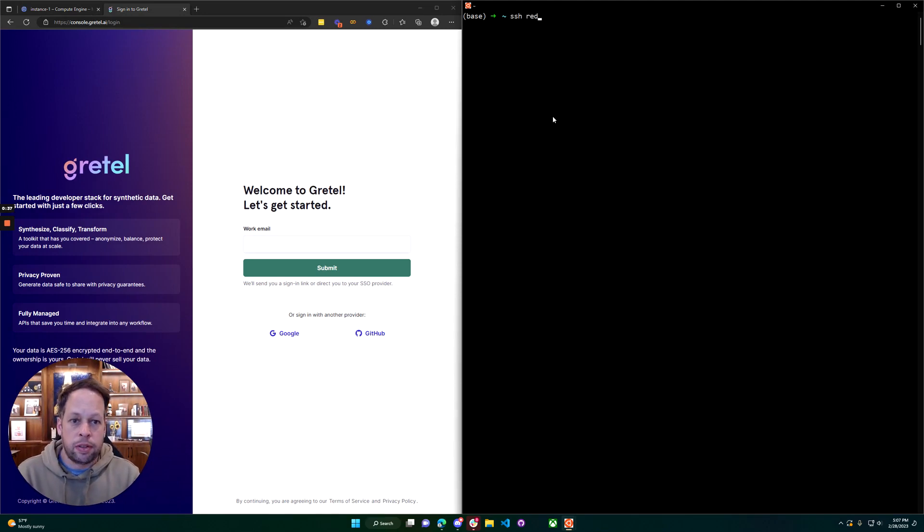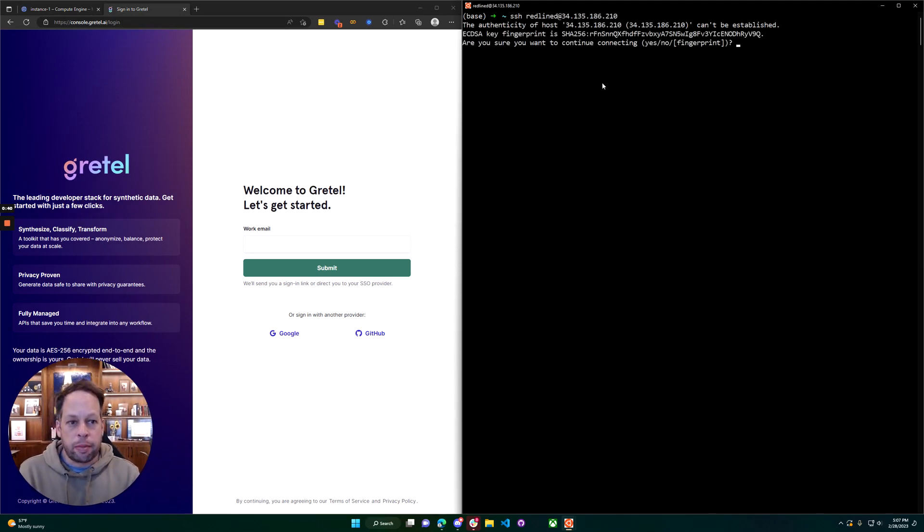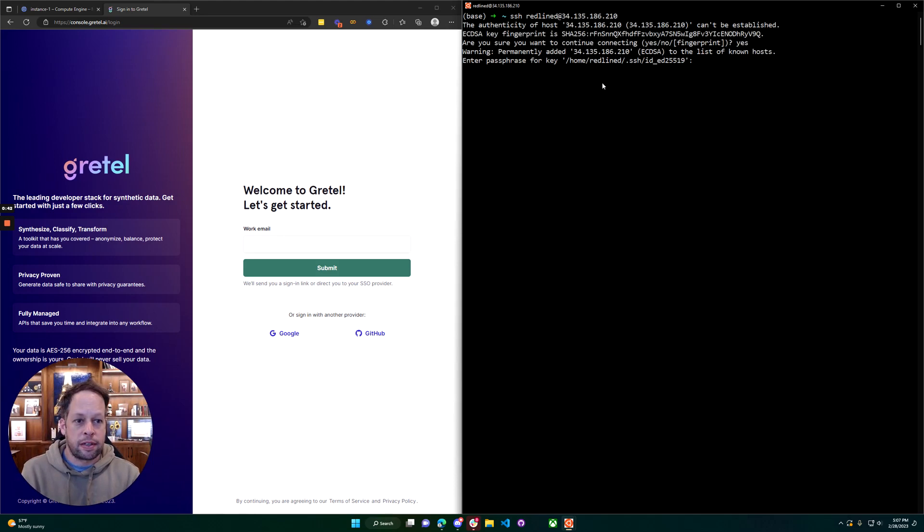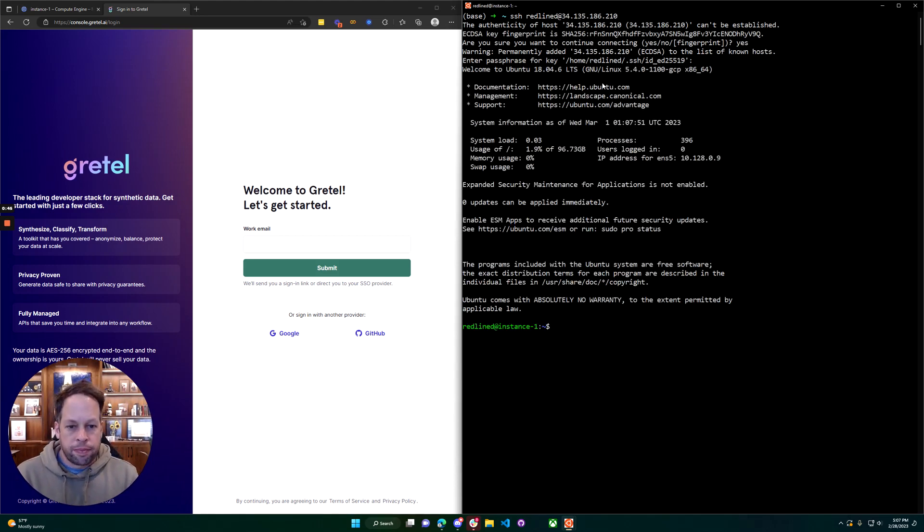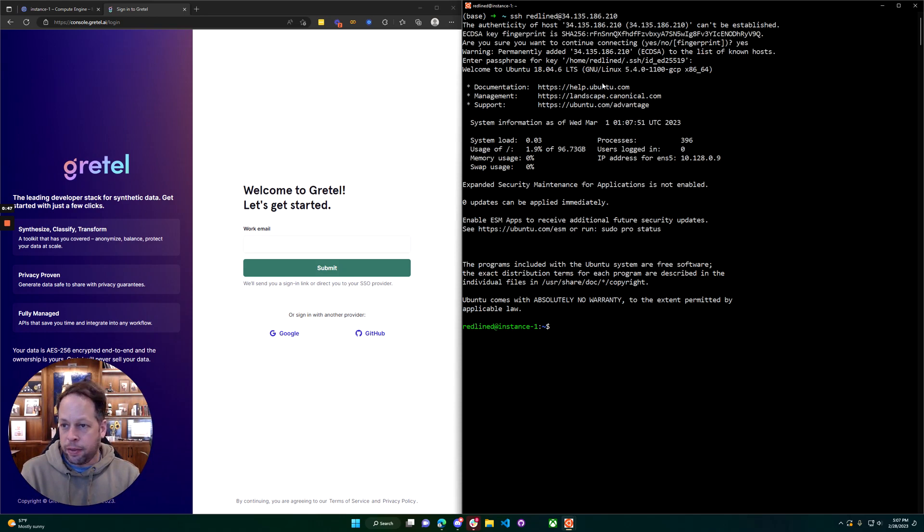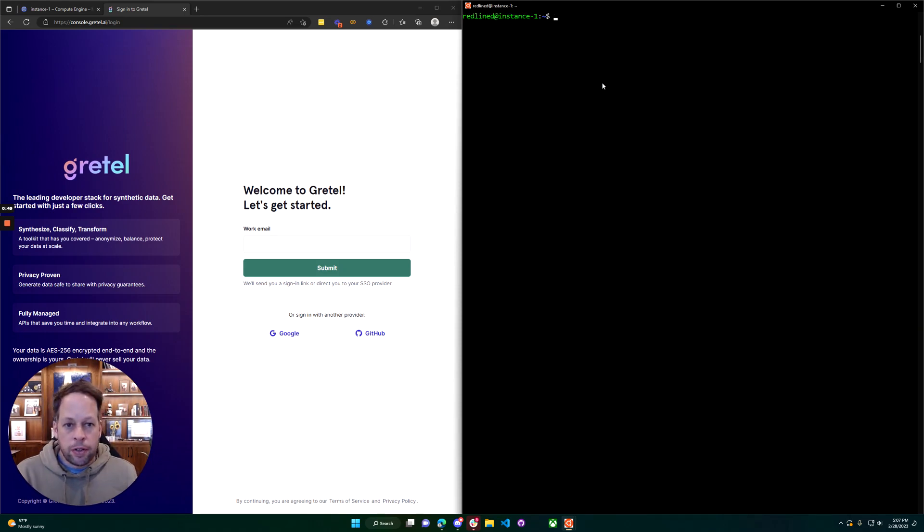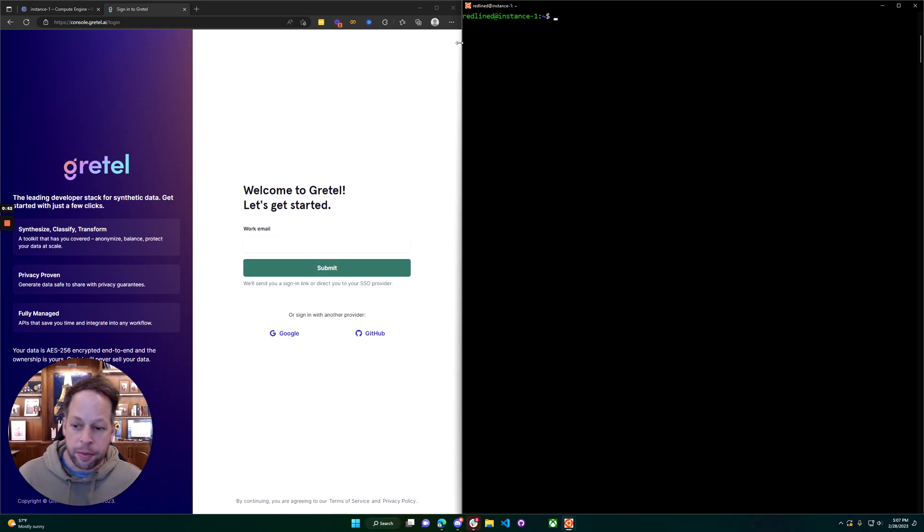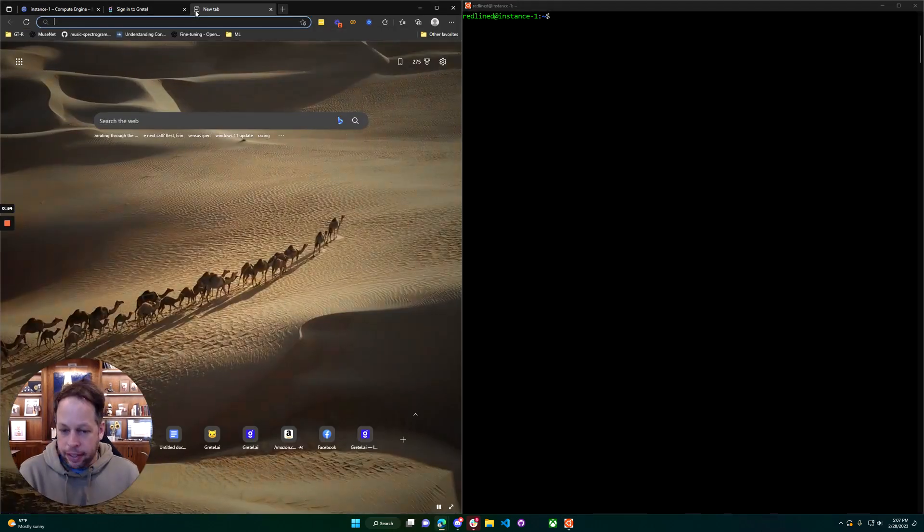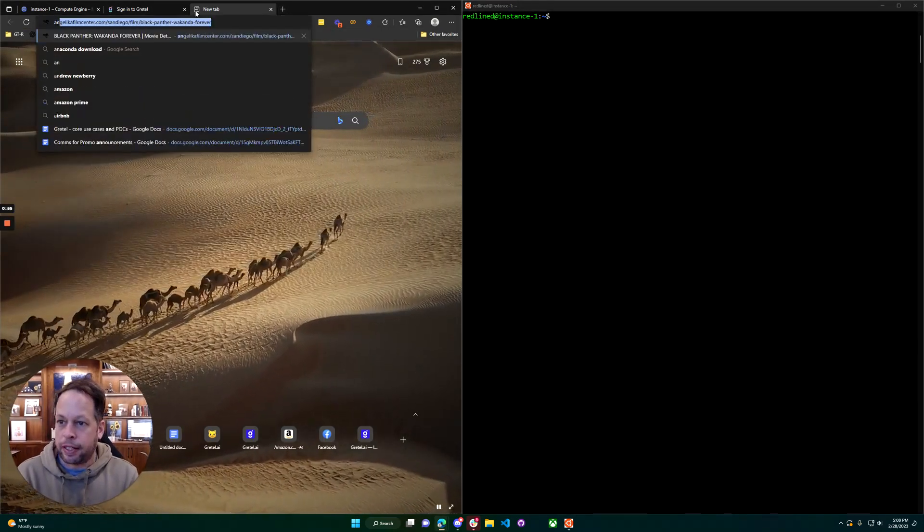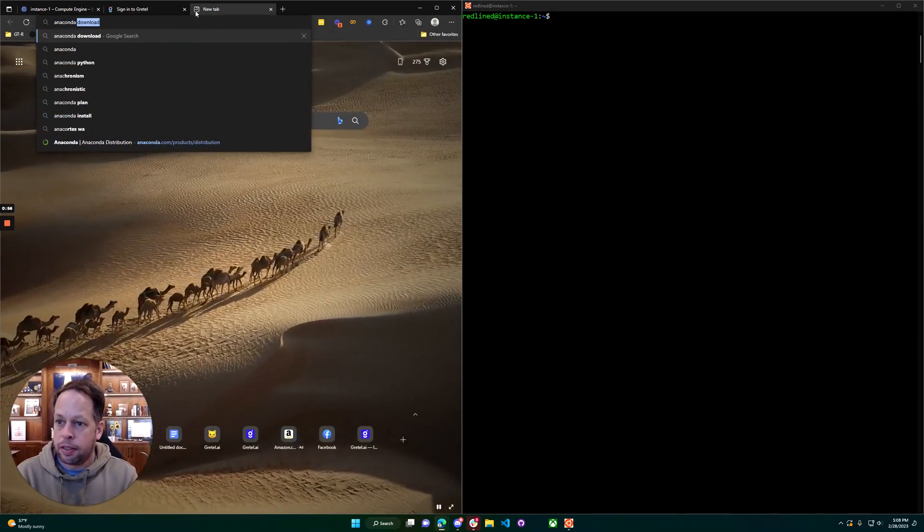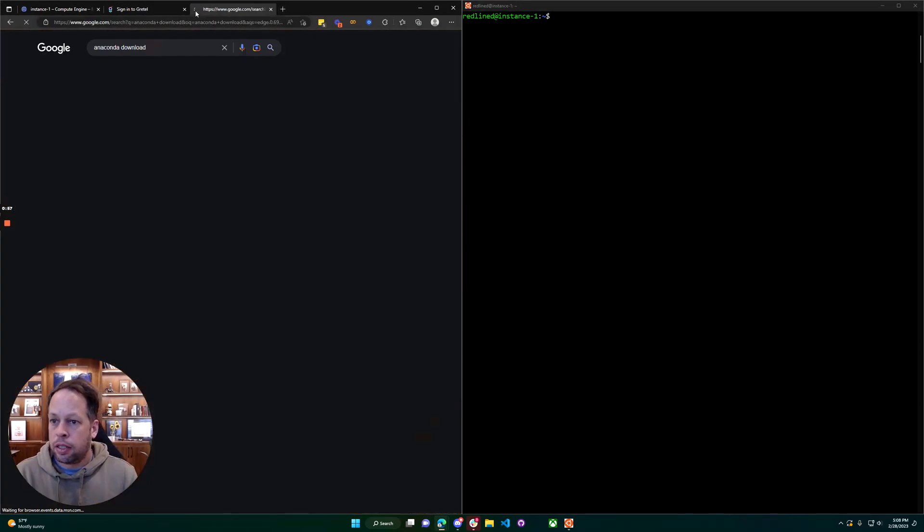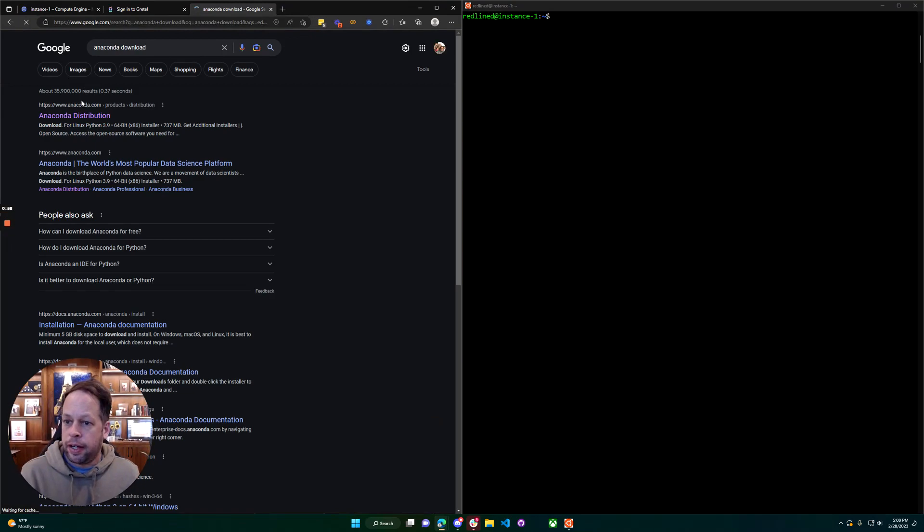Open up a terminal, log into the box, brand new box. So we are signed in now. First step we're going to do is install a Python package manager and make sure our Python version is working well. I like to use something called Anaconda.